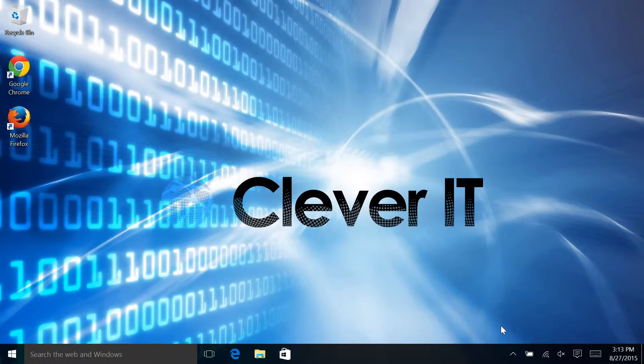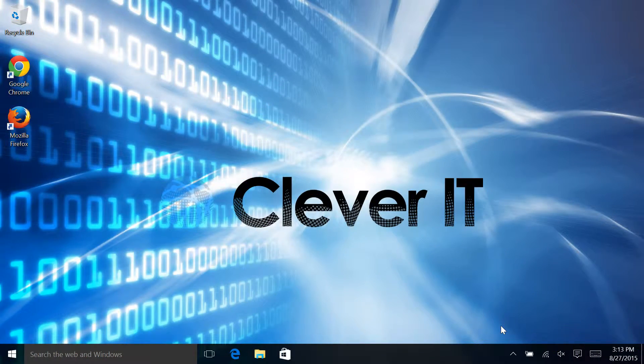Hello and welcome to Clevver Tips with Clevver IT. Today we're going to be taking a look at the quick access menu.